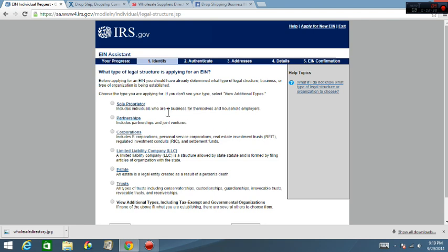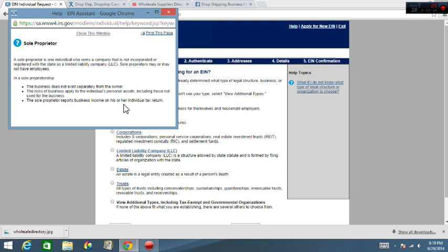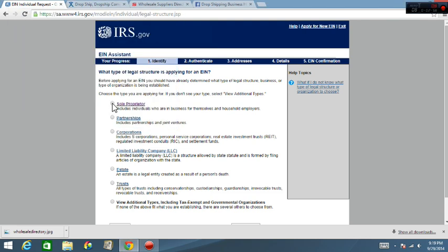Now after that you're going to come over here. It's going to say identify and basically you're telling them what type of corporation are you or what identity are you for your tax ID number. Most of you guys who follow my YouTube you're going to be a sole proprietor, just click that. I clicked on that, it shows you what that was but you want to click on the button, you don't want to click on the link. Click on sole proprietor.